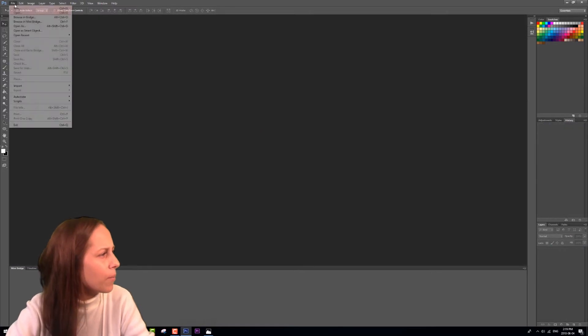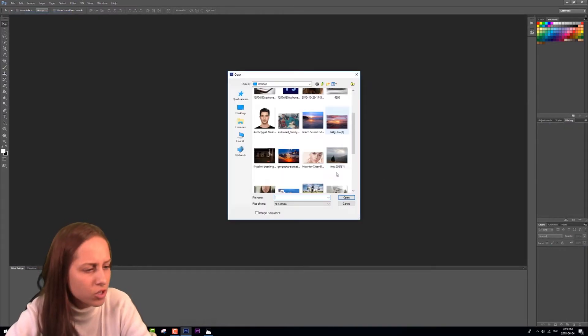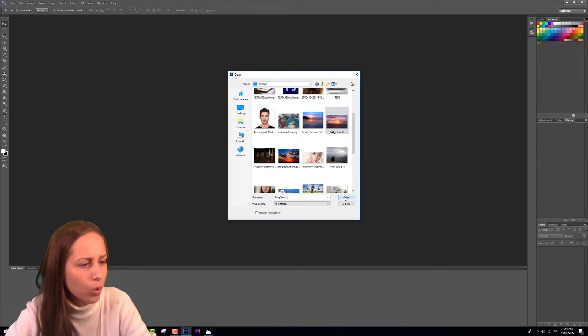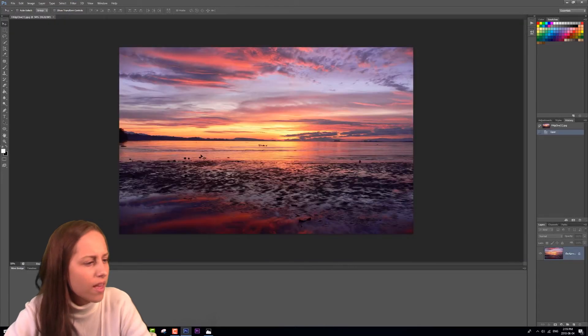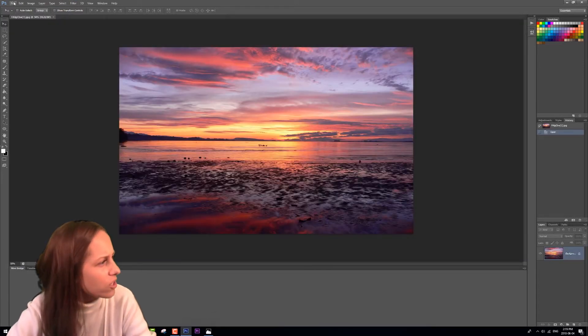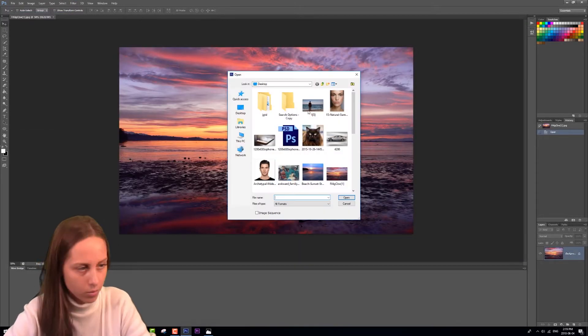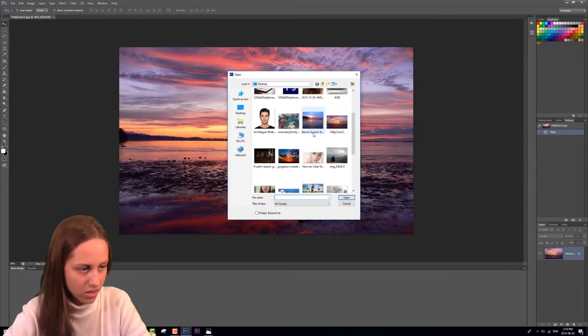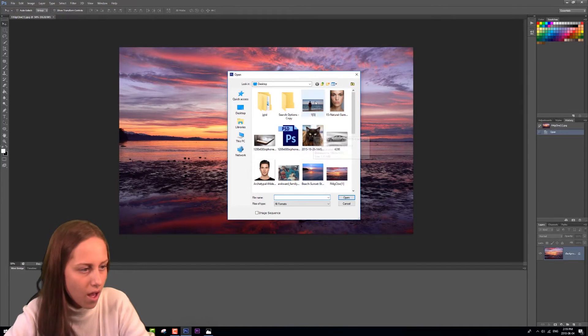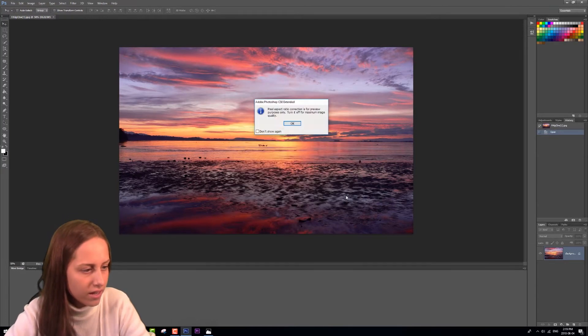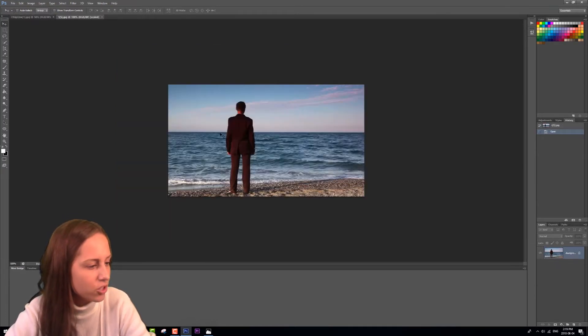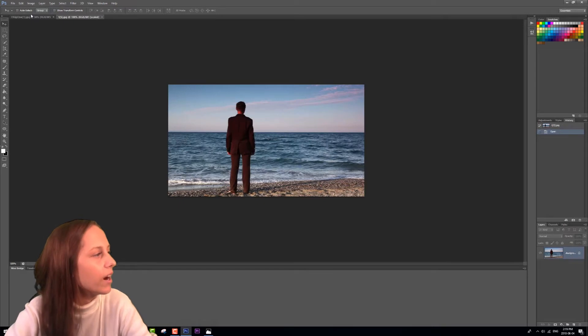I'm going to bring in my two images. So the first image you're going to need is the sunset that you want to work with. So this is the one that I chose. And the second image that you're going to need is the photo of the boring sky that you want. So here we are.